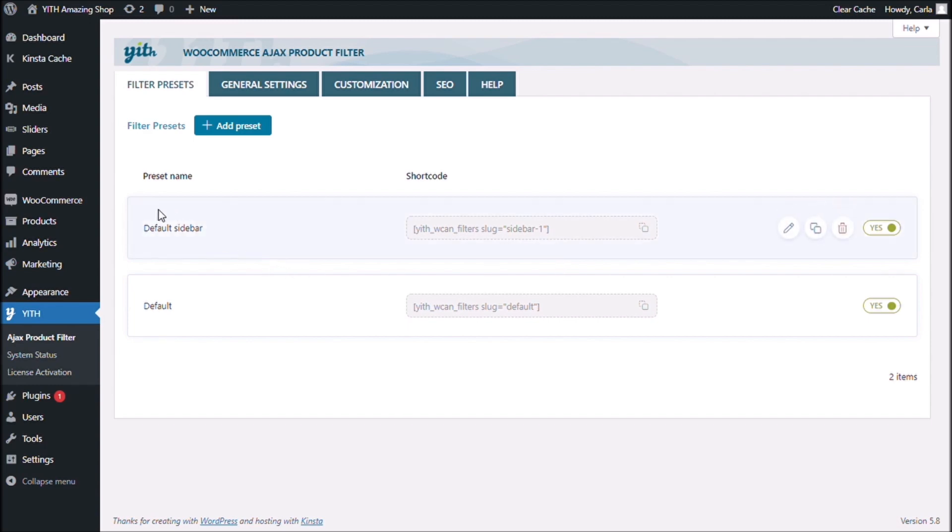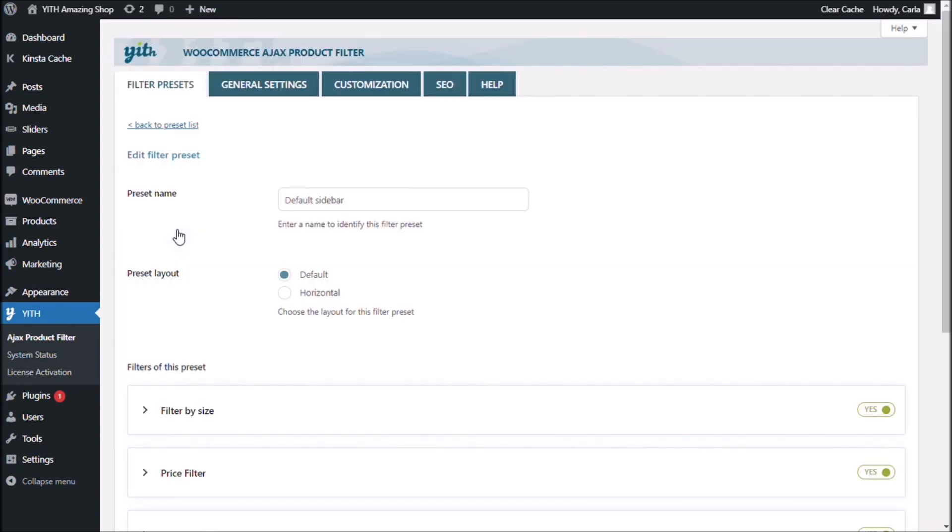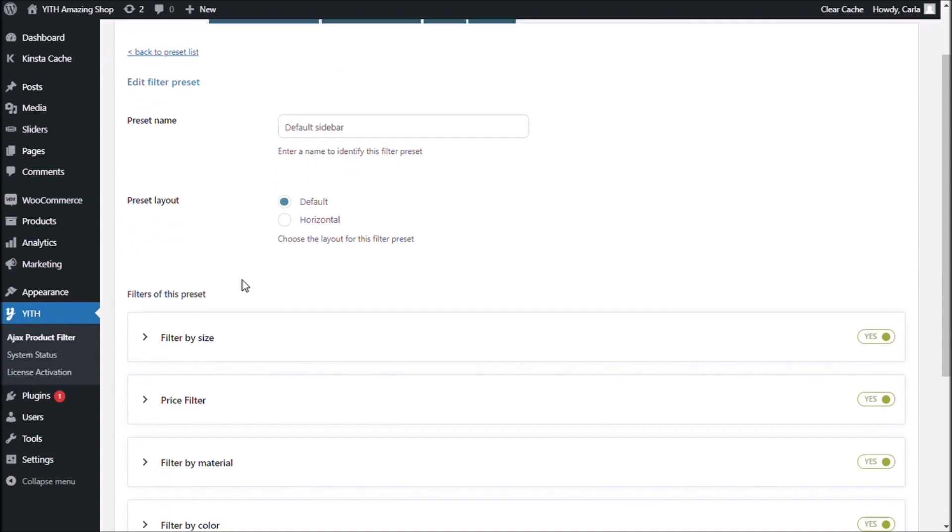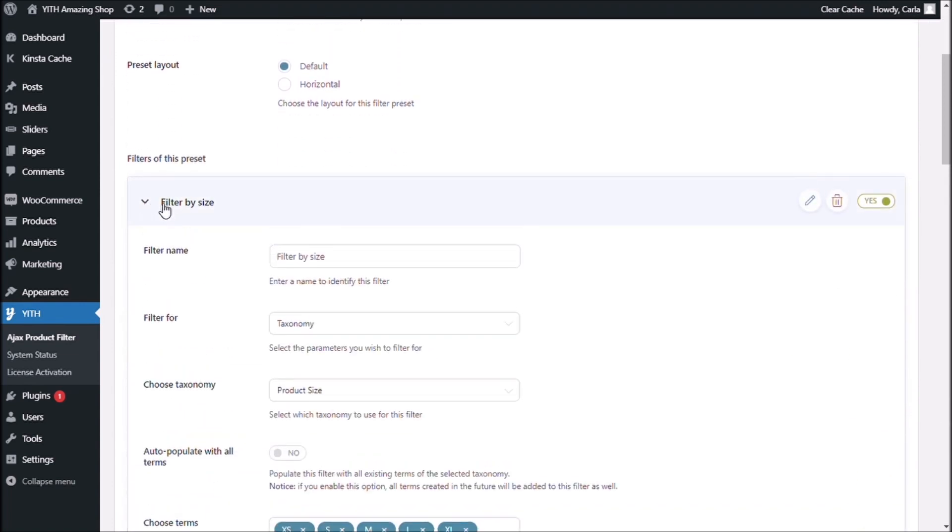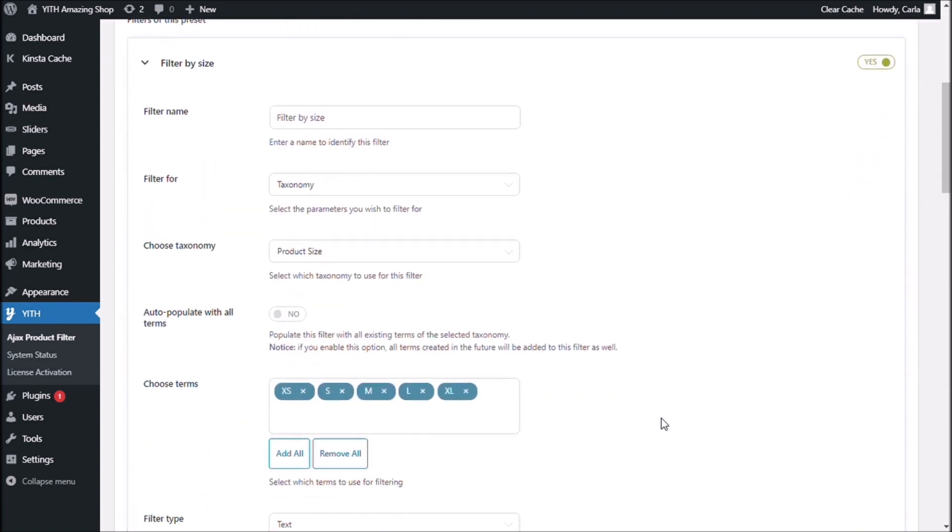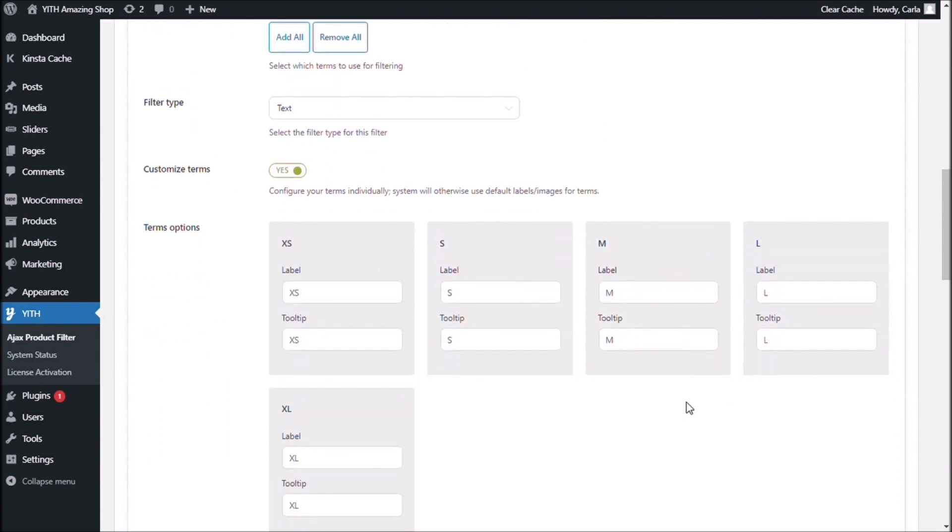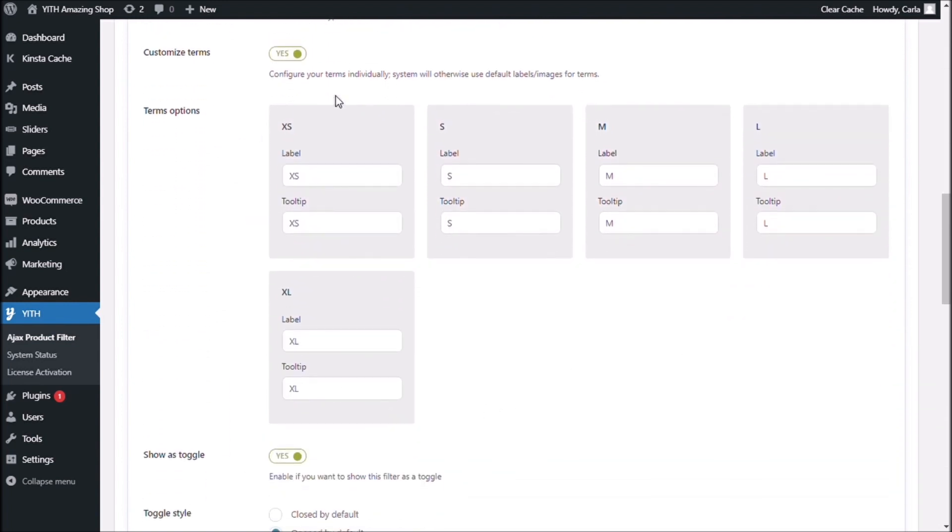You can change the name of your preset right here. You can name it whatever you want. You can have as many presets as you want. You can have as many filters as you want inside each preset. And by expanding each filter, you'll see that you have all these new and exciting options waiting for you.